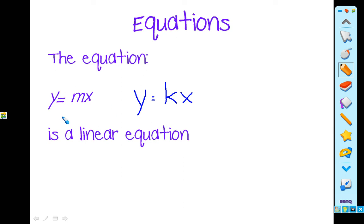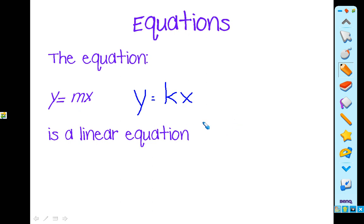In this equation, this m is your constant, but you will also see your constant written as a slope, and your m represents slope. So either way, you can write these equations. This equation will represent a linear equation.